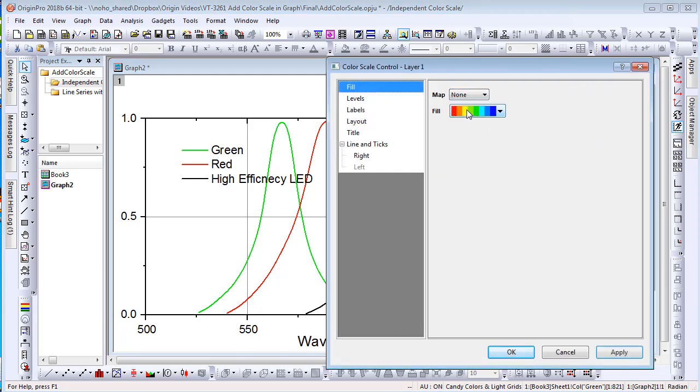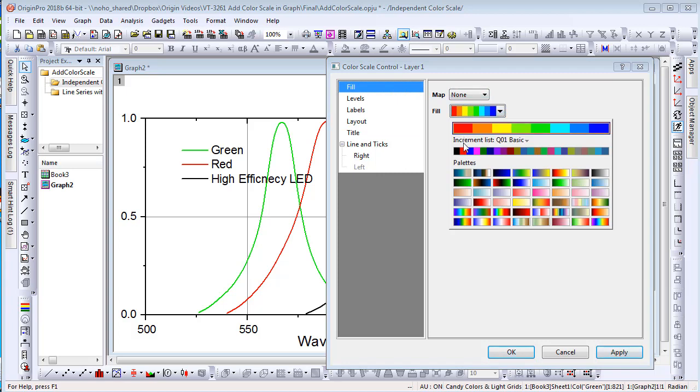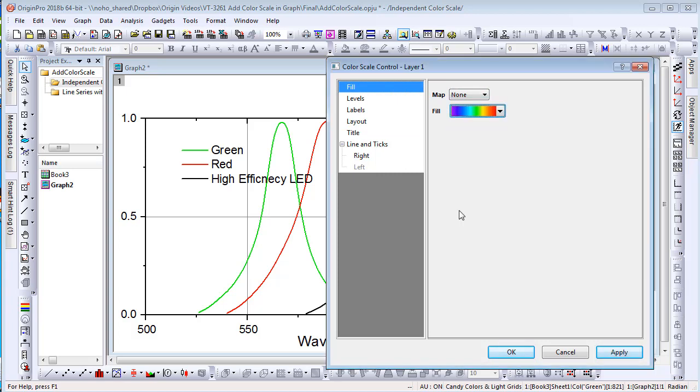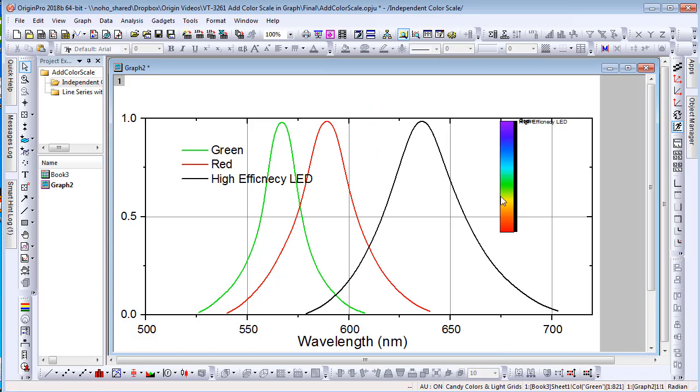An independent color bar will appear in graph. You can drag it to display horizontally.